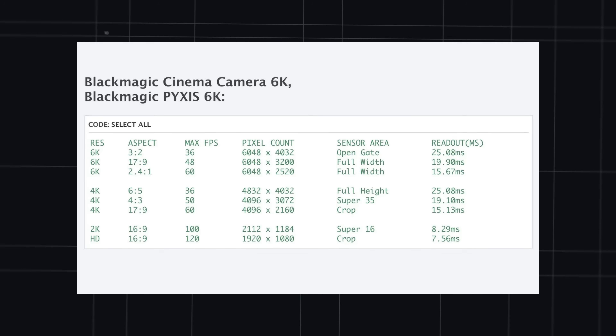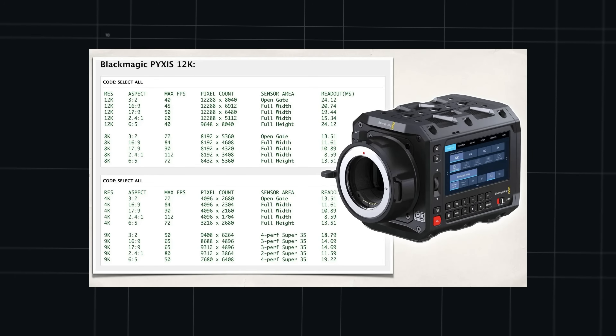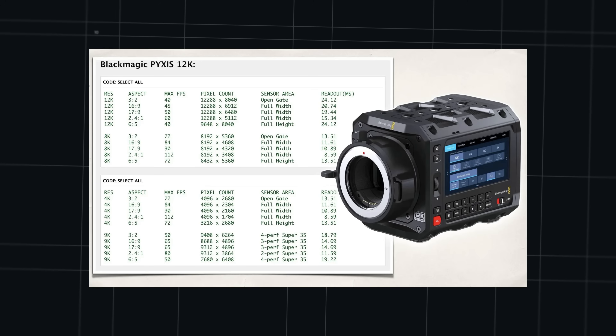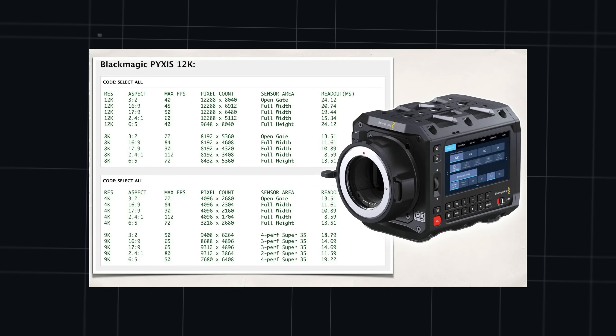First, let's talk about rolling shutter. The 6K has a readout speed of around 25 milliseconds when shooting open gate and around 19 milliseconds when shooting 6K DCI — not great but not horrible, similar to a lot of other cinema cameras. The good news is the Pyxis 12K readout speeds are a lot better. In 12K open gate it's almost the same as the Pyxis 6K: 24 milliseconds. But in 8K or 4K we suddenly get speeds of 13 milliseconds and below.